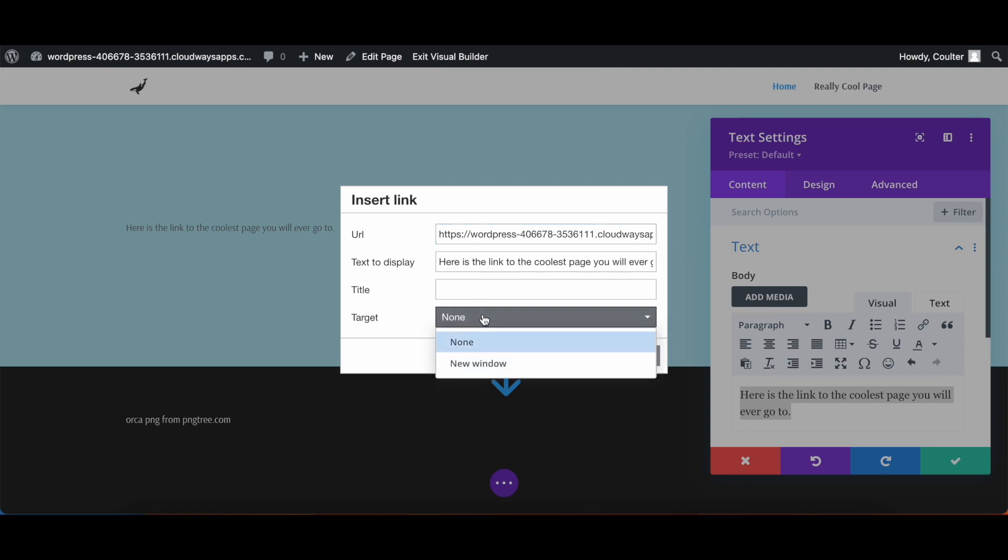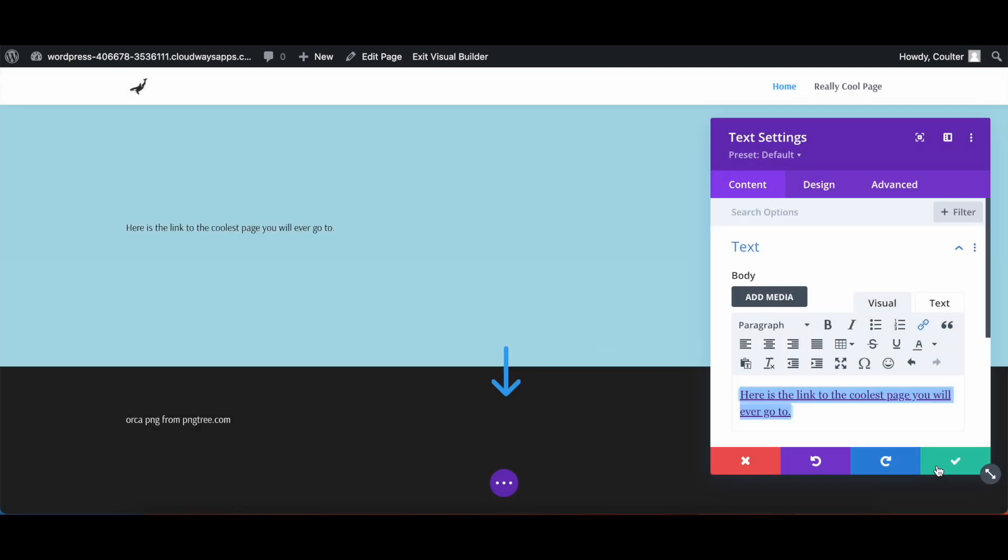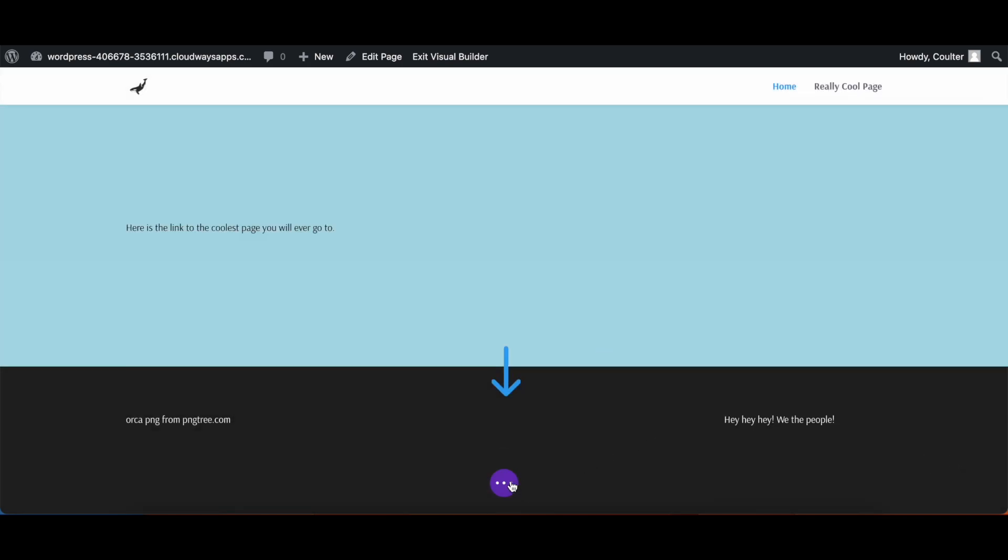We're going to hit new window, we're going to hit OK, we're going to check, and now we're going to save our page.